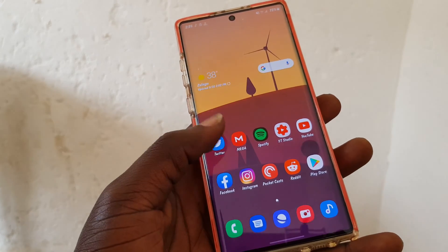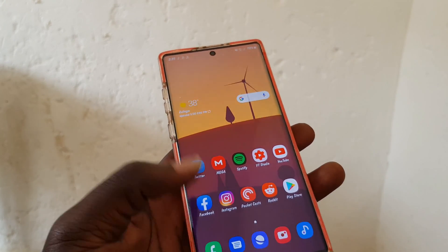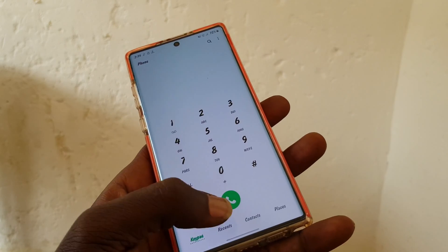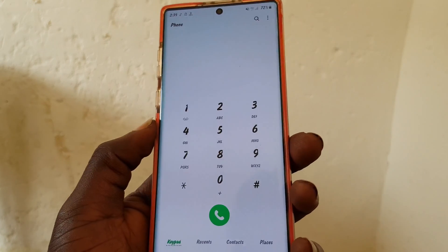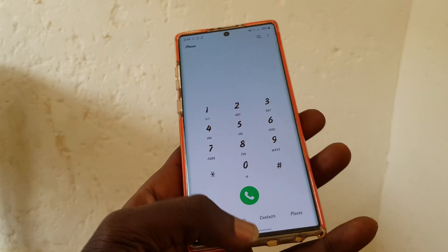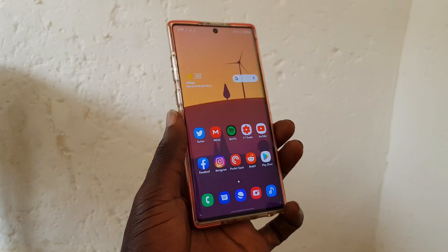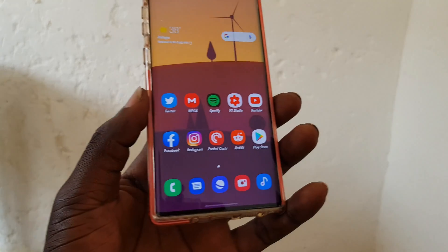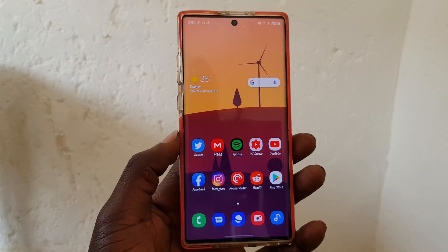One more thing — the dialer numbers have also been changed. That's pretty much it, guys. Thank you for watching, I hope to catch you in the next one. Peace and have a great day!